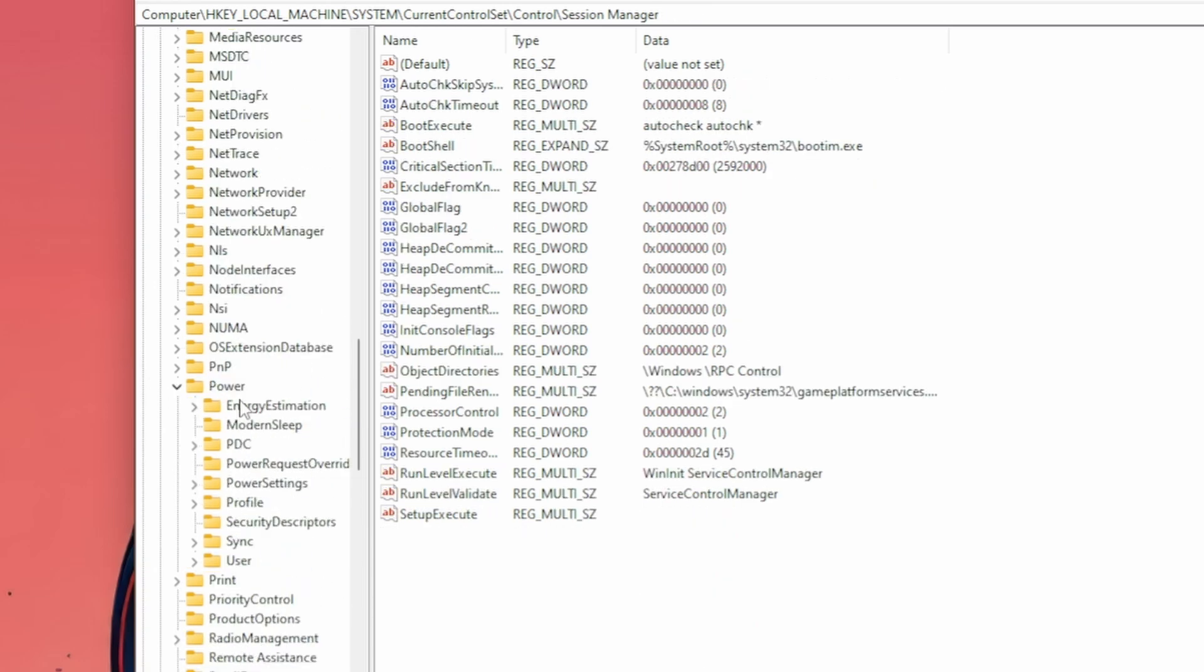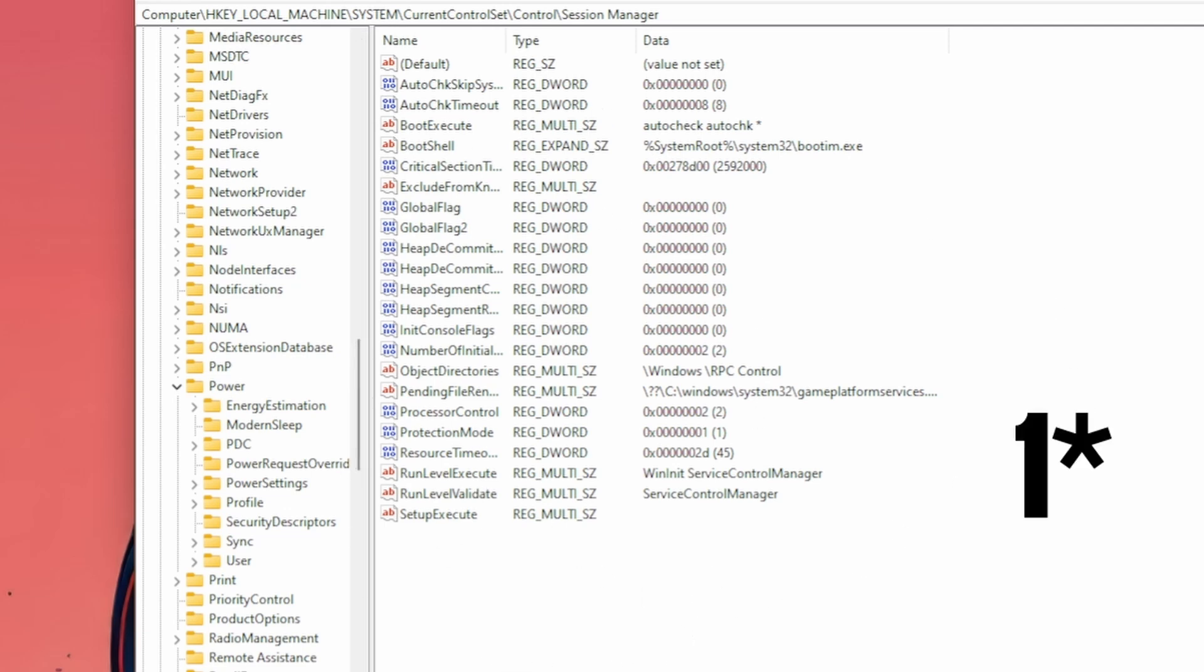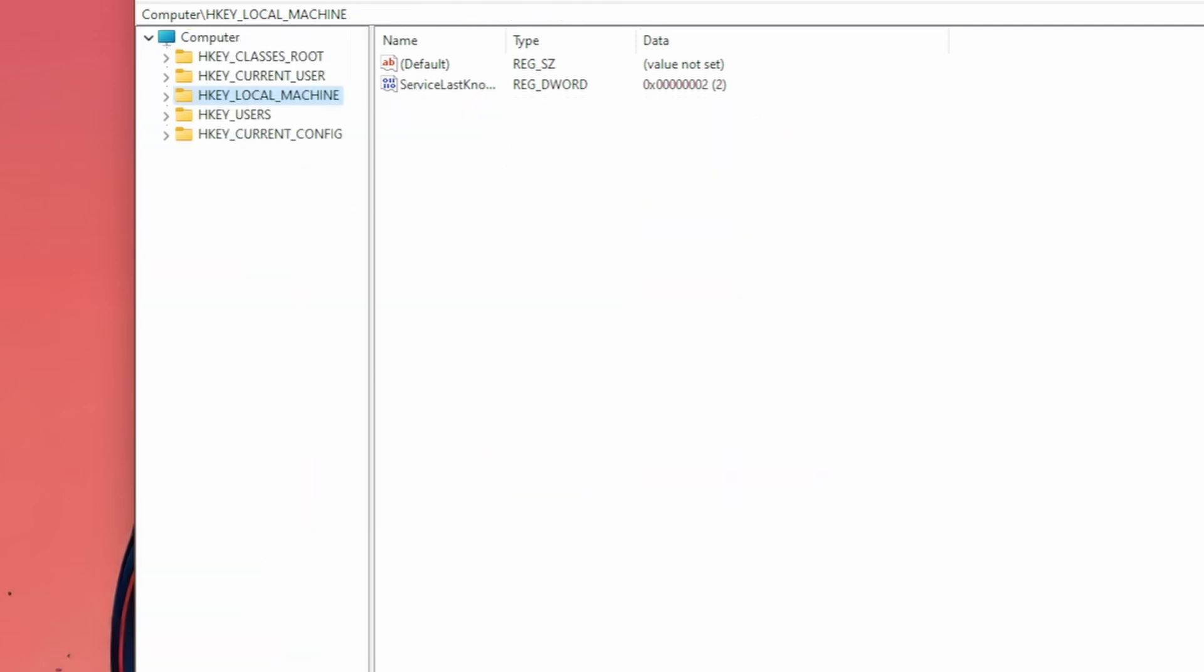Under power, you might have a folder called power throttling. I personally don't, but if you do, you can click on it. And then here, there should be an option called power throttling off. You want to set this value to zero. If you don't have power throttling, no worries, it usually just means that it's already disabled on your system. Now you can collapse out of all of these folders and you're done with that one.